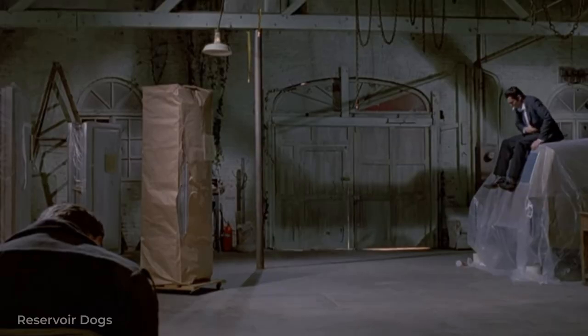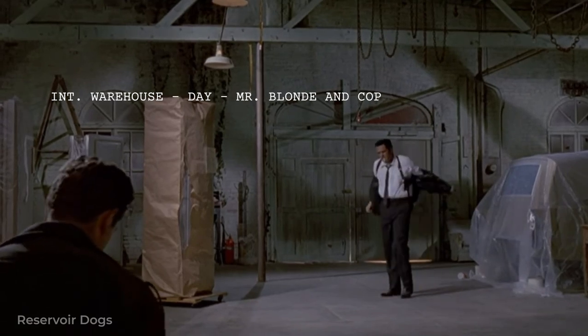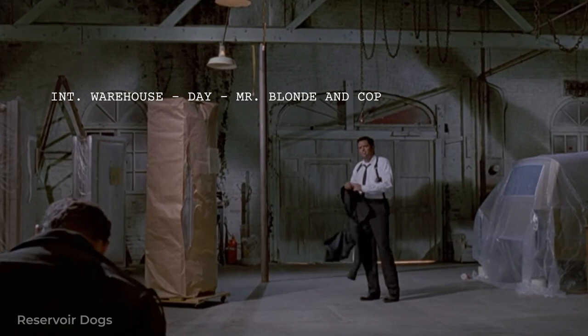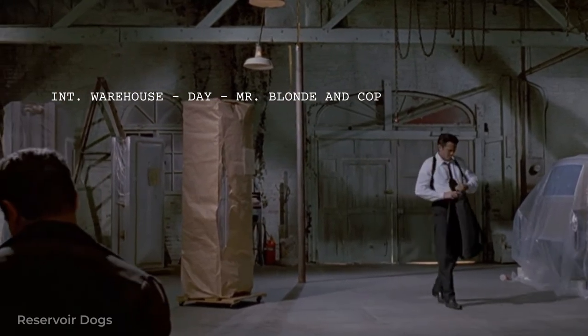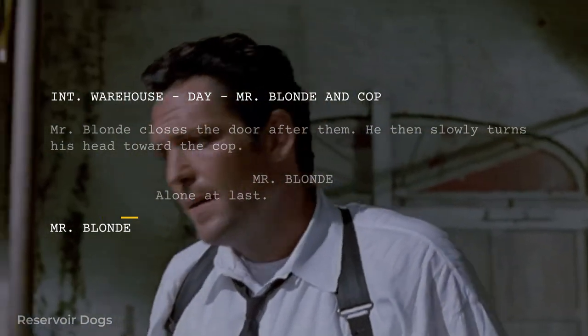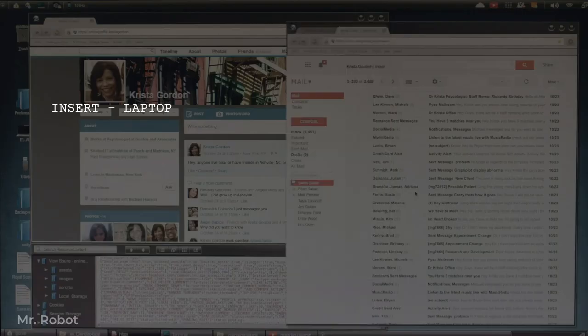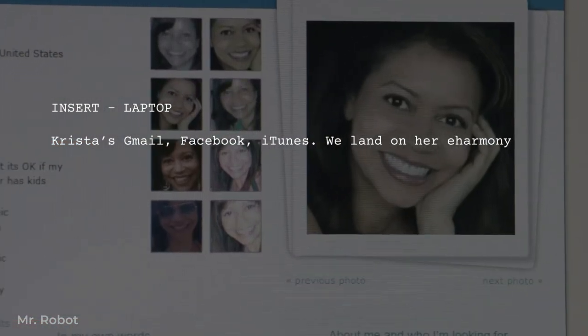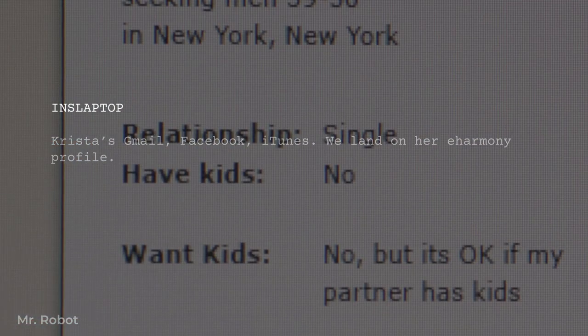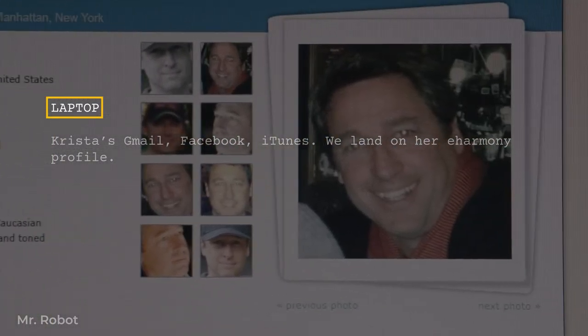While the shot describes exactly how you want something to be framed, the subject indicates who or what to focus on. Interior. Warehouse. Day. Mr. Blonde. Cop. Subjects are usually slotted after the shot, if you have one, and separated from the other elements with dashes. And like shots, they can be included in primary headings or used as secondary headings. Shots and subjects can even be combined into a single element: Close-up. Cop's face. There's also a special kind of shot used to feature a uniquely important subject, called an insert shot, where a close-up shot of a subject is literally inserted into the scene to point out visual information vital to the plot or character development. Insert laptop. Krista's Gmail. Facebook. iTunes. We land on her eHarmony profile. But you see them less and less these days because a subject heading already gets your reader to imagine the subject close up. If the laptop screen already gets their mind's eye envisioning a laptop, why do you even need to add the insert?